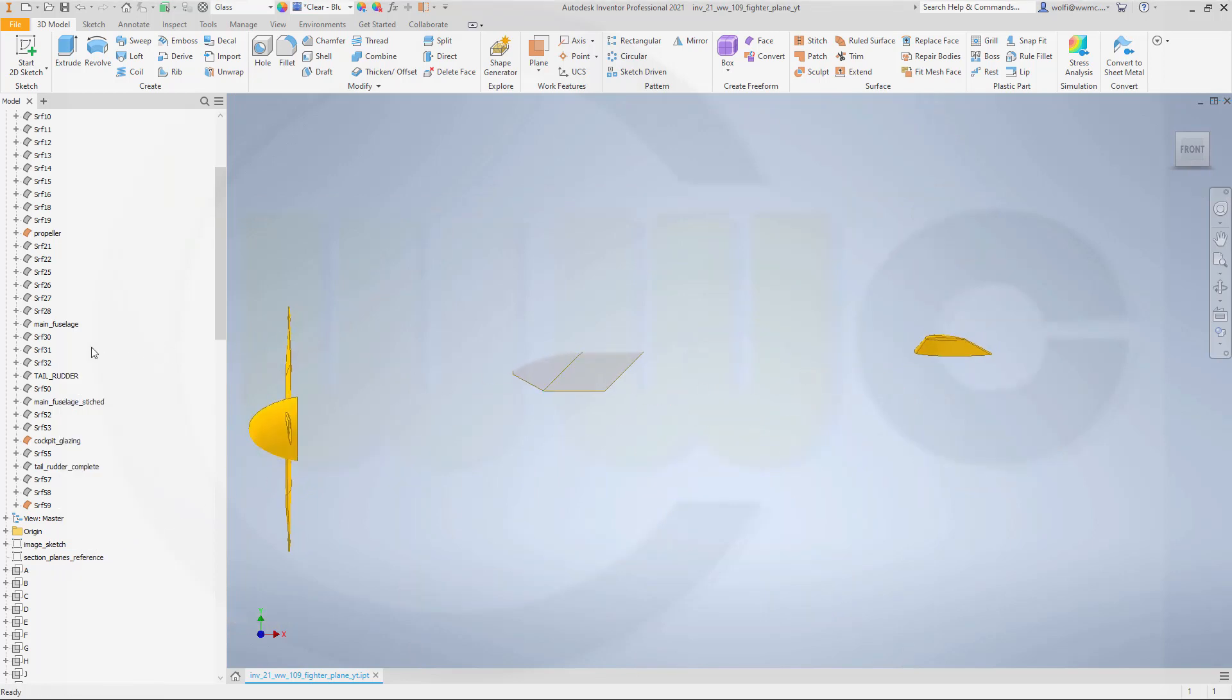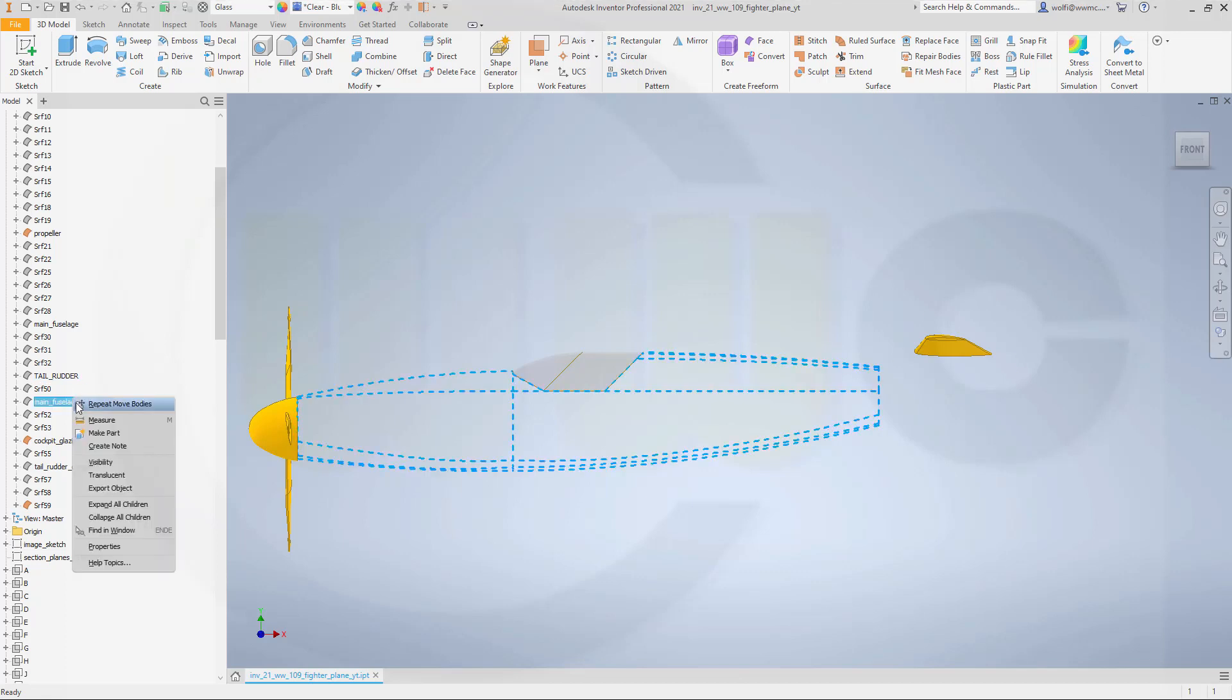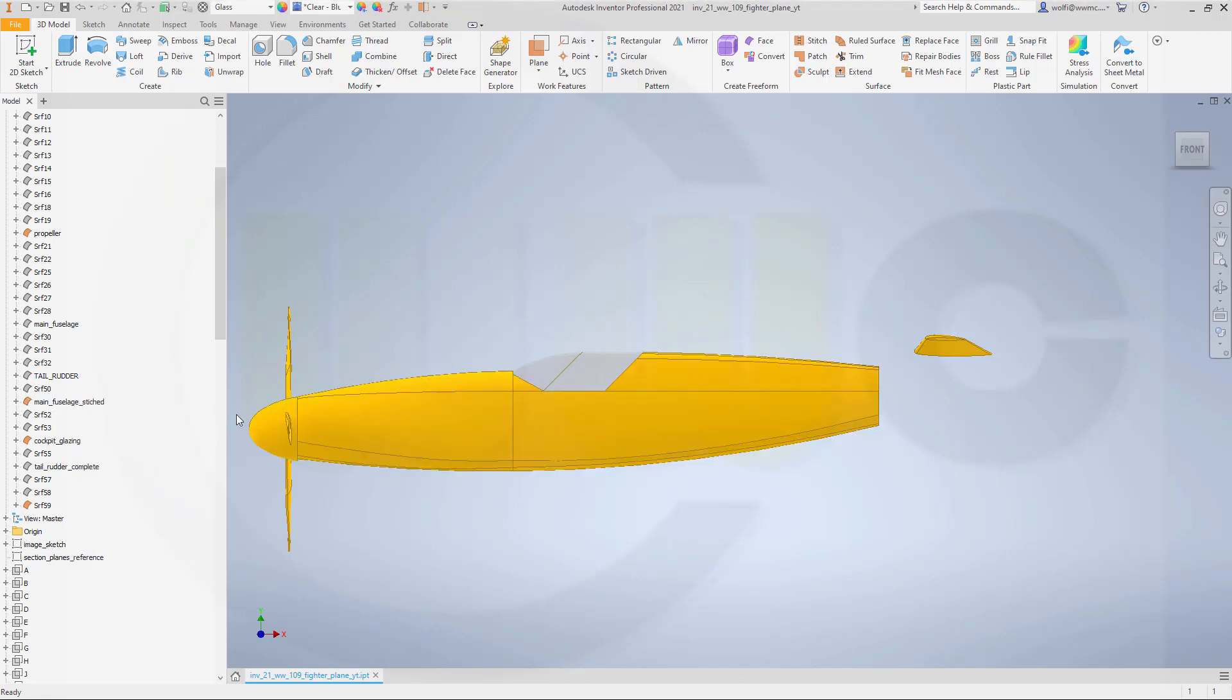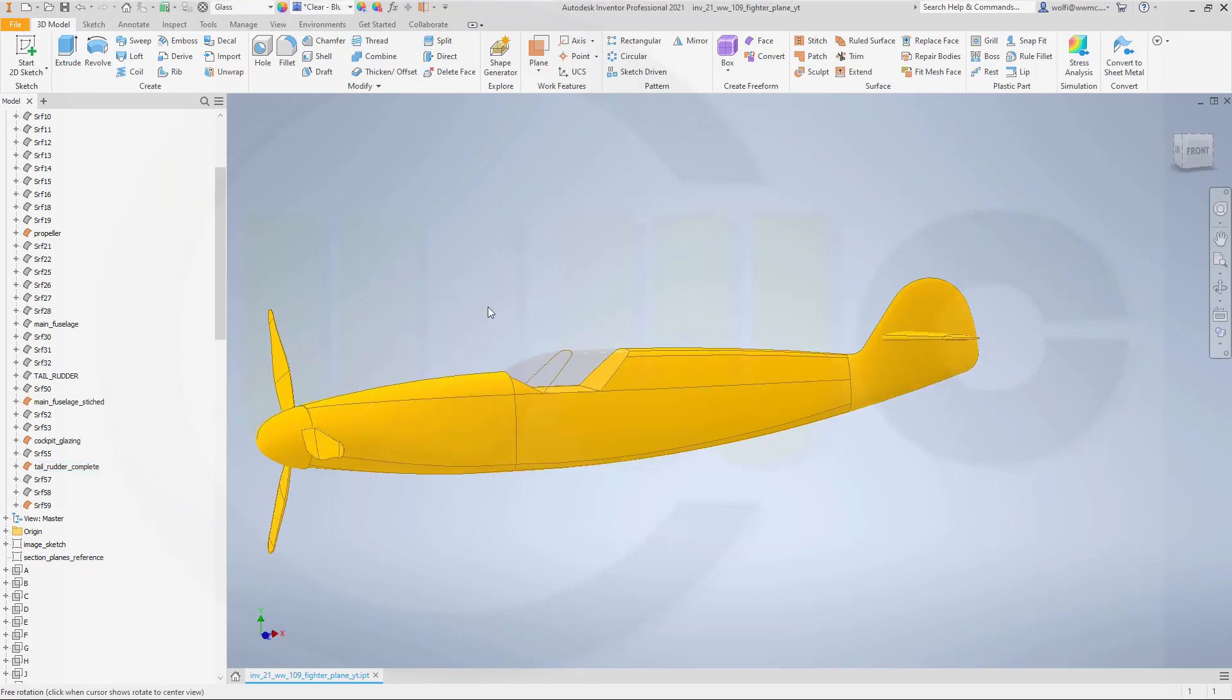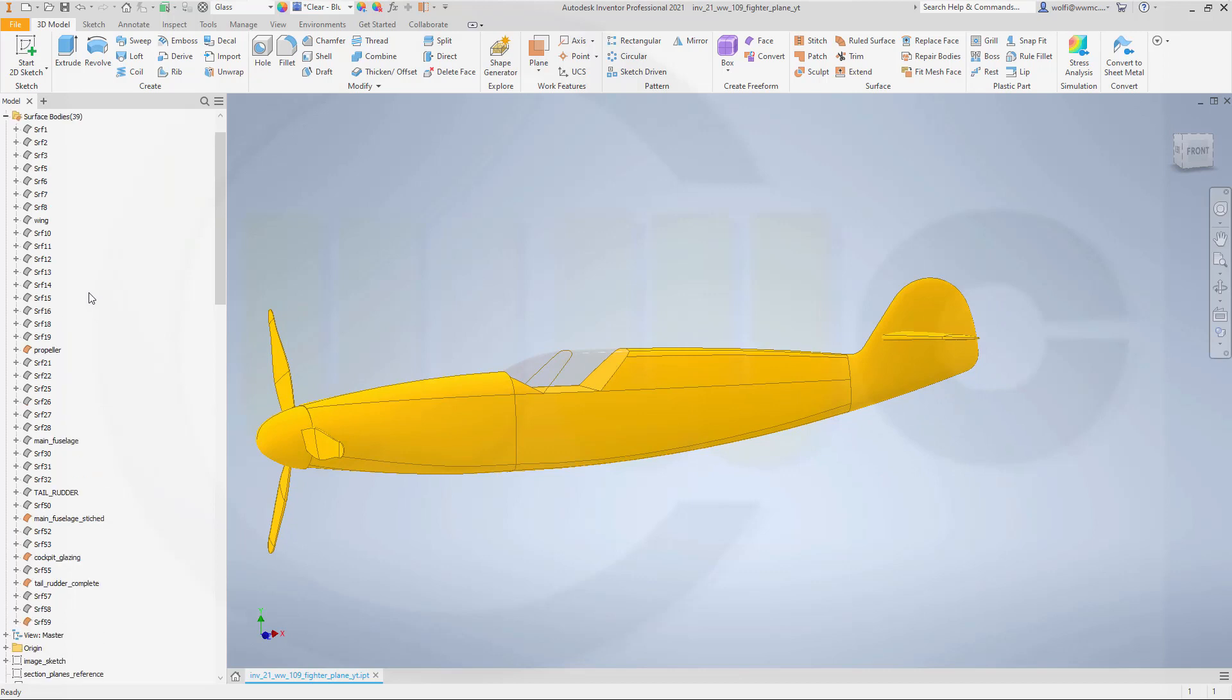and I need the main fuselage. Let's see, that's this one and the tail rudder. Okay, and the wing of course. There you go.